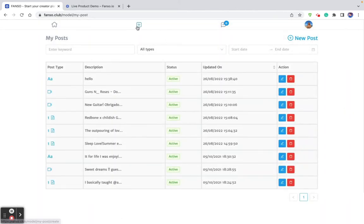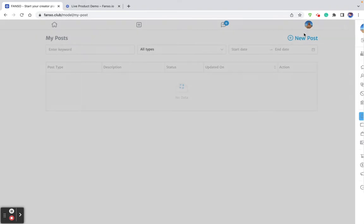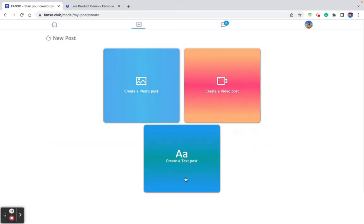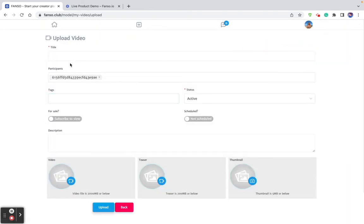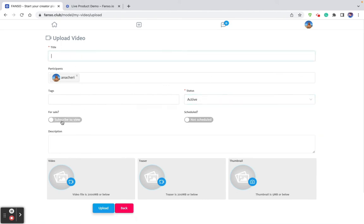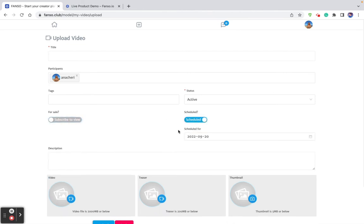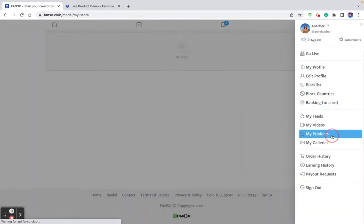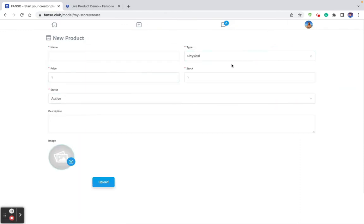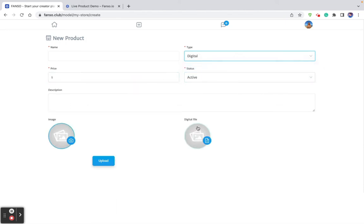Feeds are options for the creator to create newsfeed content. She can create a new post, video, or text post. For videos, she can bulk upload or upload one by one, entering the title, tags, whether it's for sale or pay-per-view, whether it will be published right away or scheduled, and upload the video file, teaser content, and thumbnail. Products can be either physical or digital. For a physical product, she uploads the active stock and price. For a digital product, she uploads the digital delivery file, which the user can access after payment.